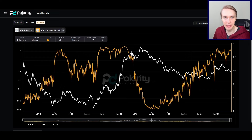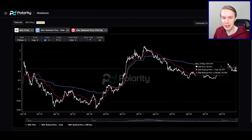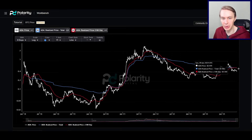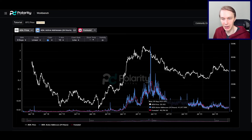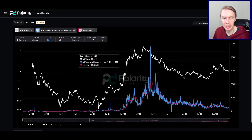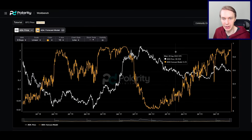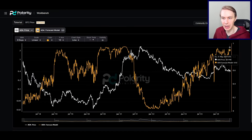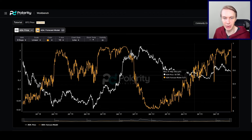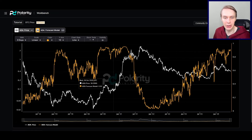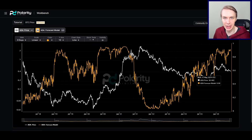Overall for ADA, there are some interesting things to keep an eye on: realized price is in a very interesting position; active addresses — can this reverse to the upside?; total value locked is looking constructive; and our models show longer-term upside potential is quite plausible. Obviously none of this is financial advice — you should make your own view. If you like the content, subscribe to the channel, give the video a like, follow us on X, and visit our website to see live data from our models and more.